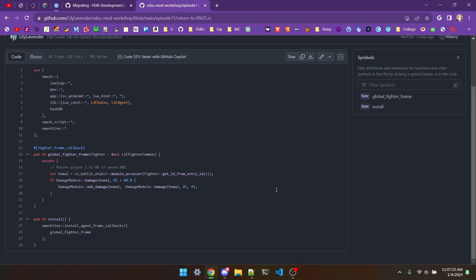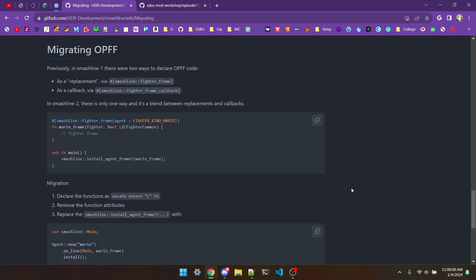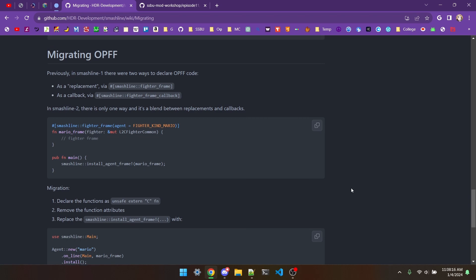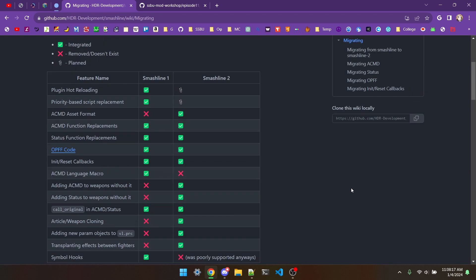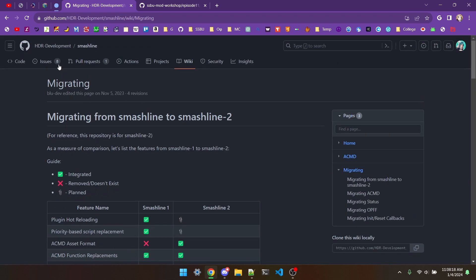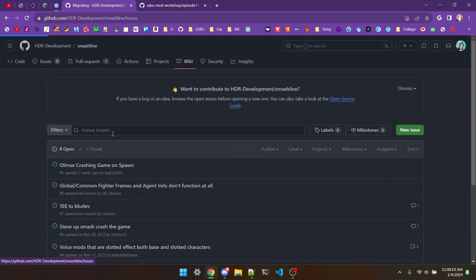Also global fighter frames technically don't work, at least when I'm making this video. What you can do instead is just make a fighter frame for a specific fighter, and then just attach it to every single fighter manually, which isn't too hard to do. Of course, SmashLine 2 is still in a very early phase when I'm making this video, so to see what works and what doesn't, you can look at the issues page on the SmashLine 2 wiki for a general idea.